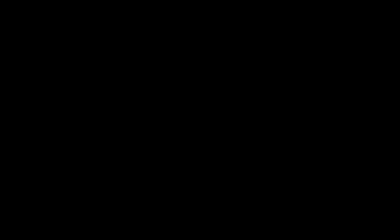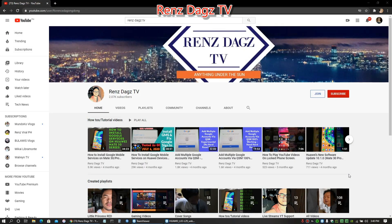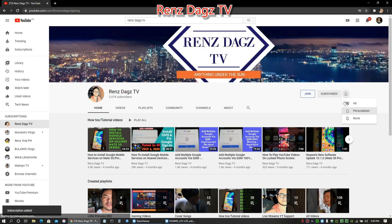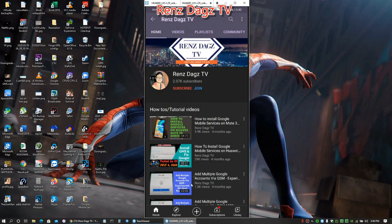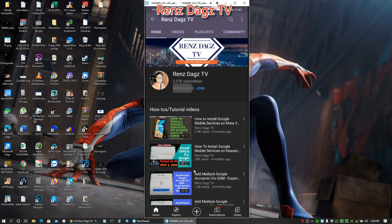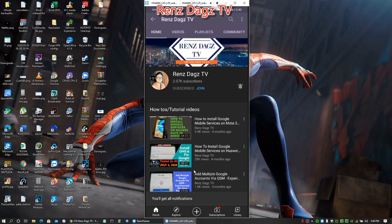And that's it, guys! If you like my video, please smash that like button, share the video, and subscribe to my channel. Thank you for your support, and see you in my next videos — peace!